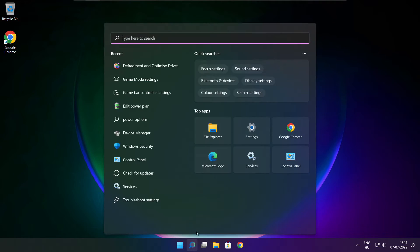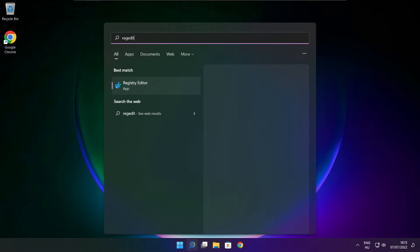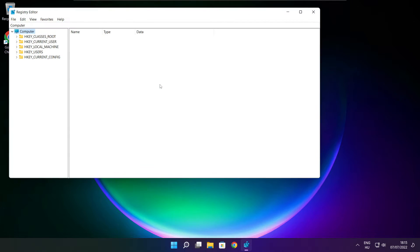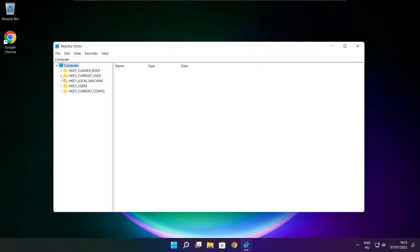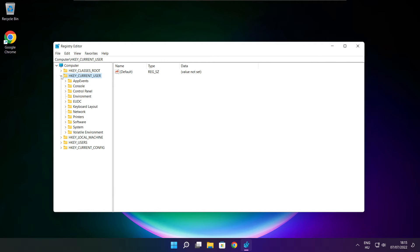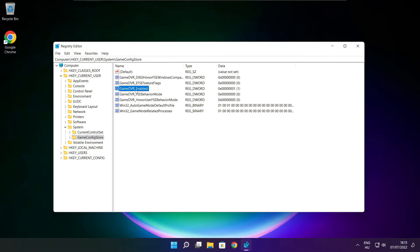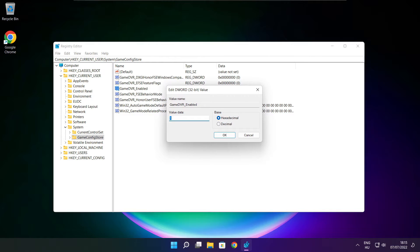Click search bar and type regedit. Select HKEY_CURRENT_USER. Select system. Select game config store. Select game DVR enabled. Type 0 and click OK.